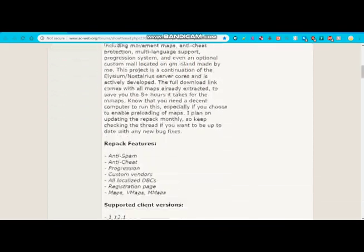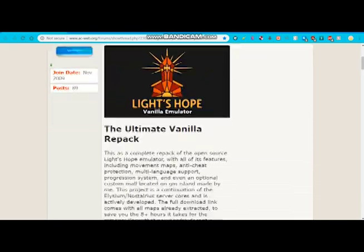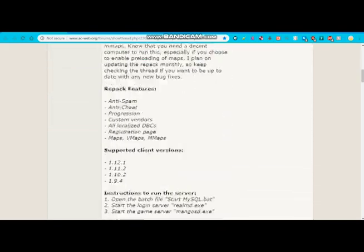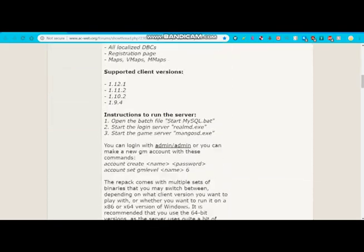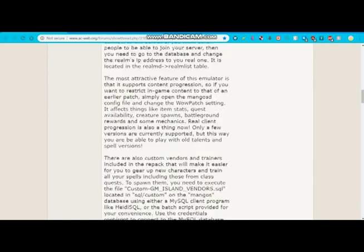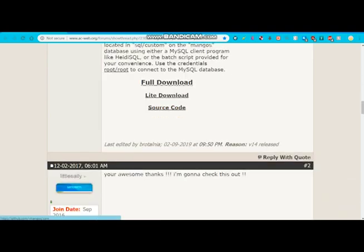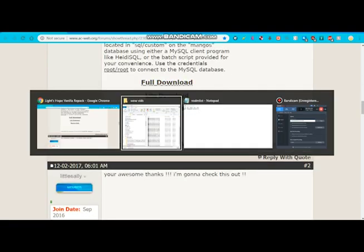So first, you're going to go ahead and click on that link I left in the description. It will take you to this website right here. You're going to scroll down to the bottom and download the full download right here.